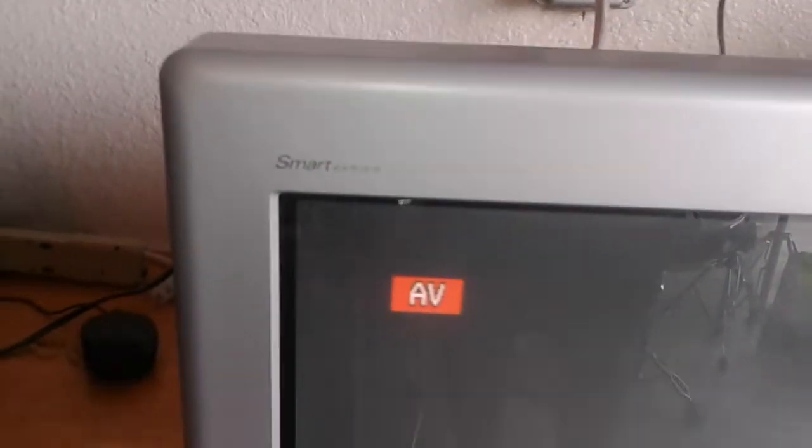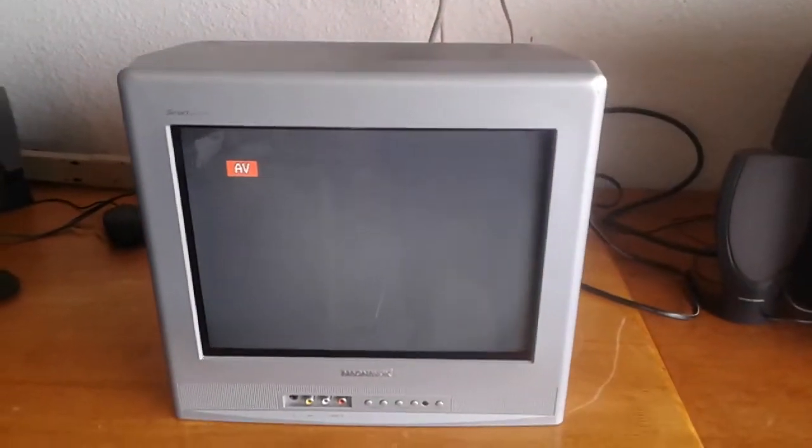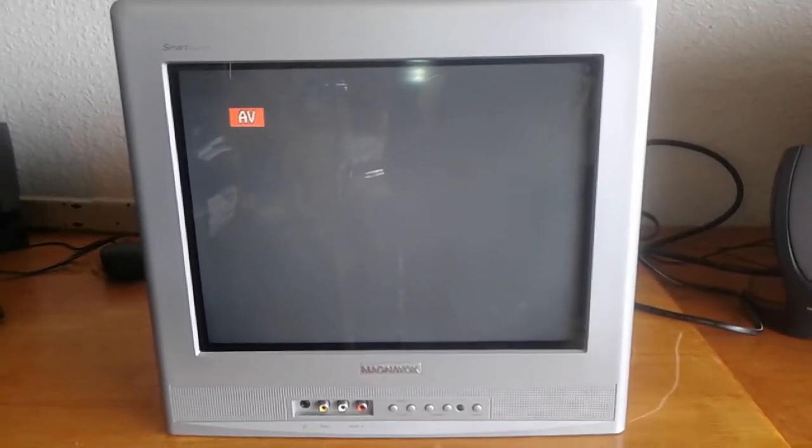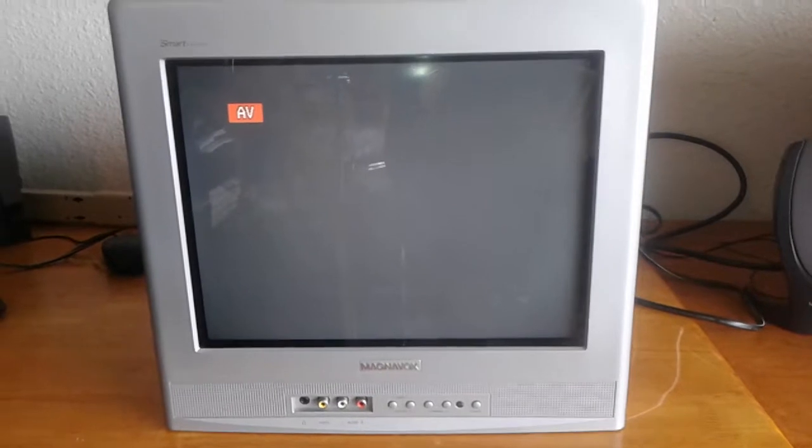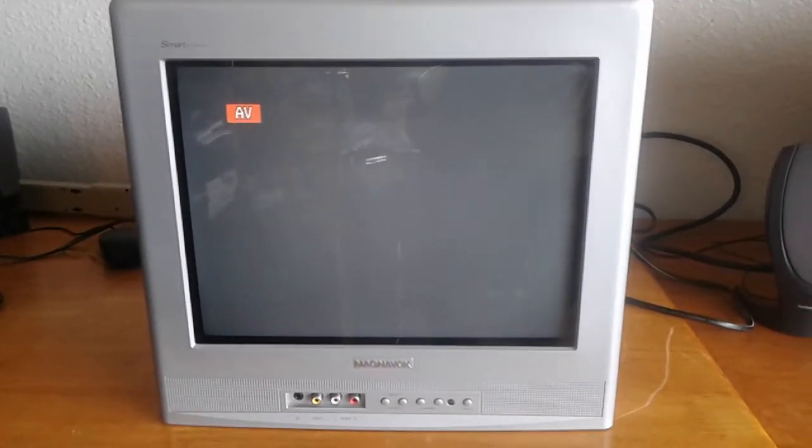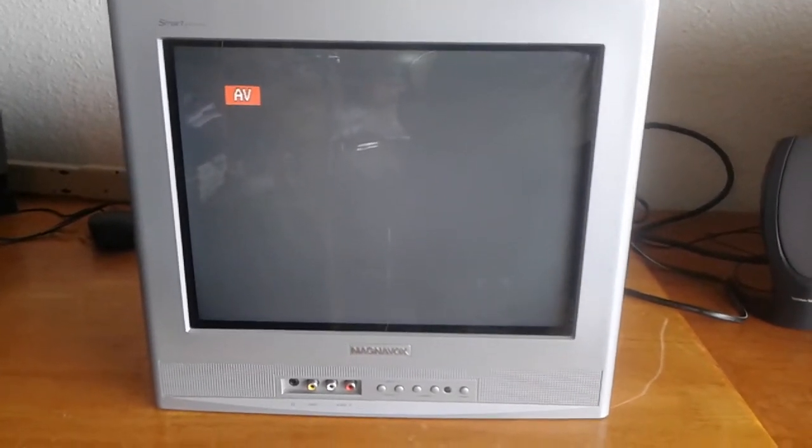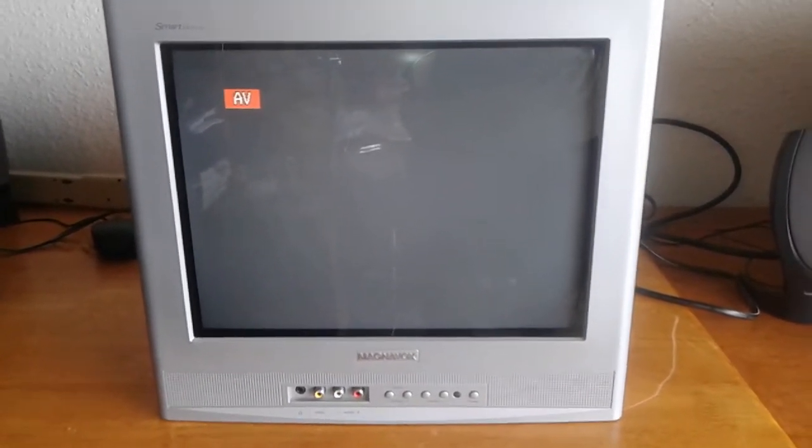Thank you for watching. I forgot to say it's a Magnavox Smart Series TV and the model I will put in the description because I tried to memorize it and I forgot. It's not easy to memorize, but thank you for watching everyone. Have a great blessed day, bye bye.